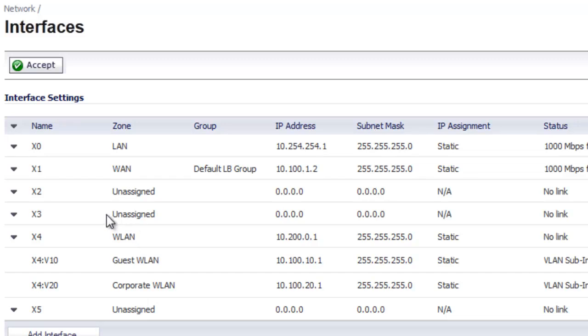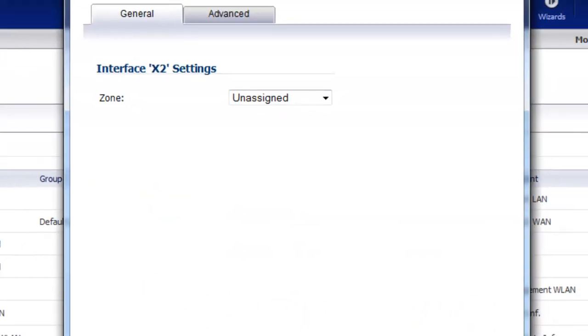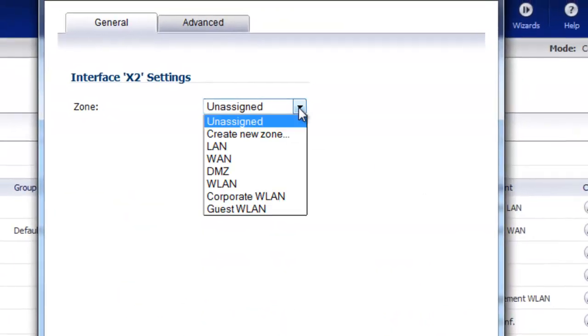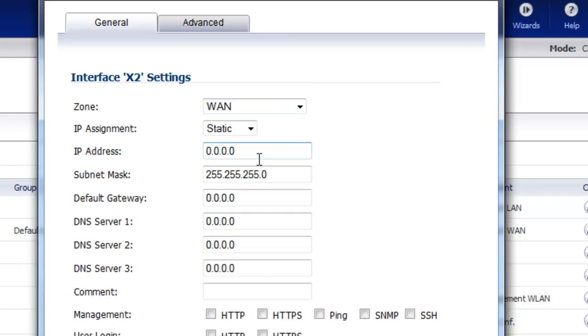All we need to do is select an interface that's set to unassigned. For this demonstration we're going to use the X2 and configure the interface. For the zone we want to set it to WAN.